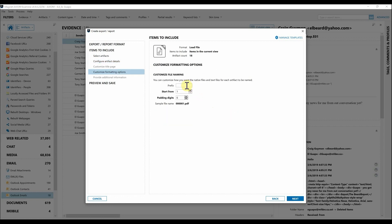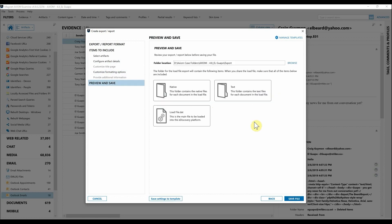Now we can customize the file naming that's going to be available for this load file. Maybe you want to add in the customer name or the case number, so you can absolutely come in and add that in so it'll append to your file names. We can go ahead and hit Next.